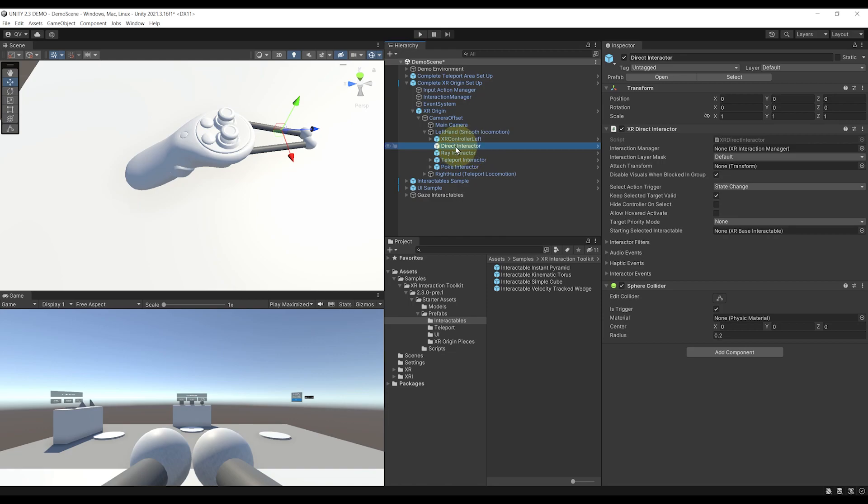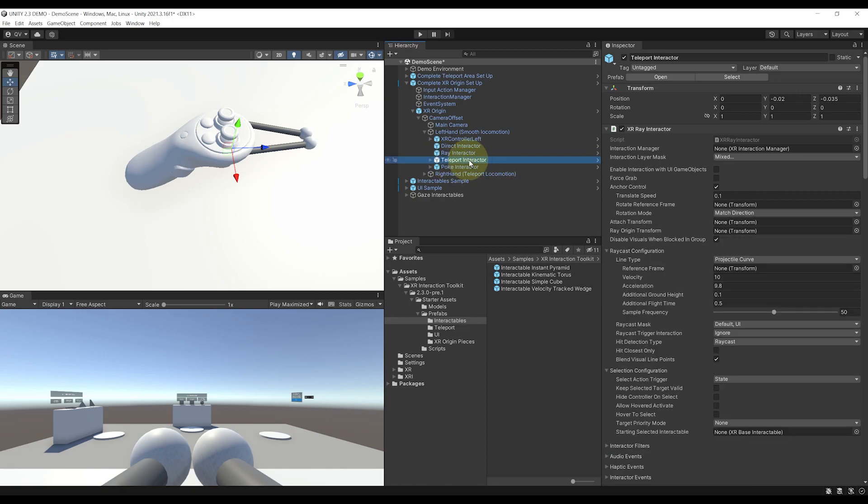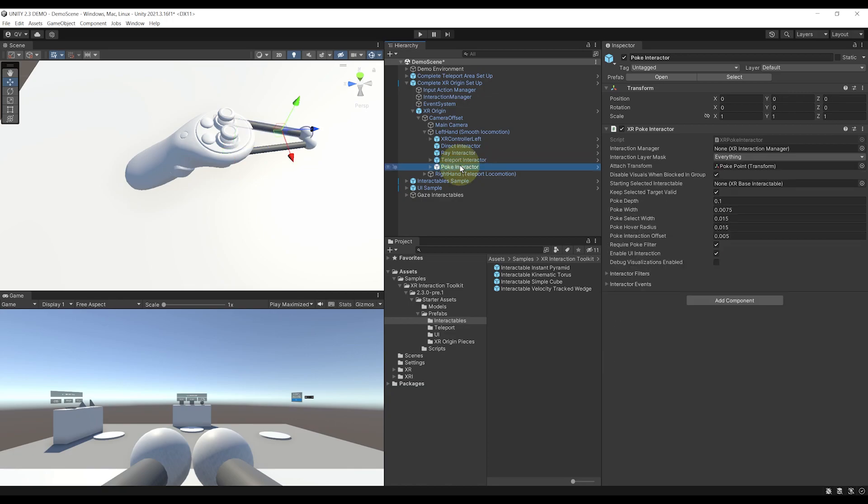We already know three of them: the direct interactor to directly grab an object, the ray interactor to interact with far away objects, and the teleportation ray, which is calling the teleportation provider in the XR origin and that is used to teleport the player.